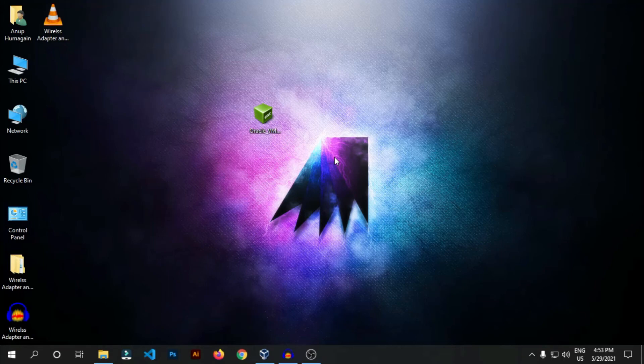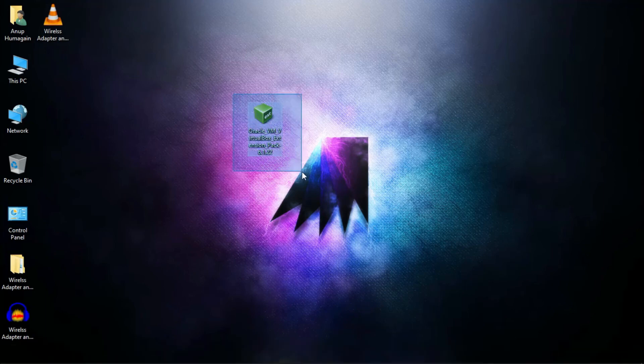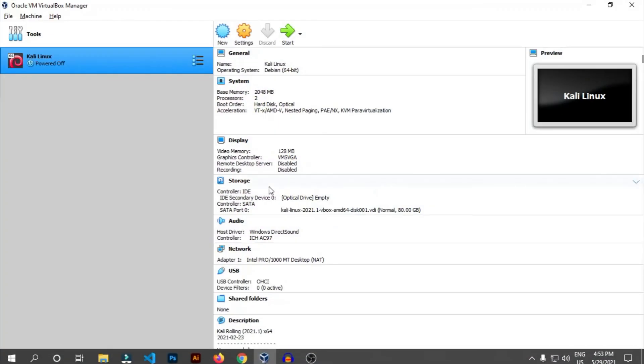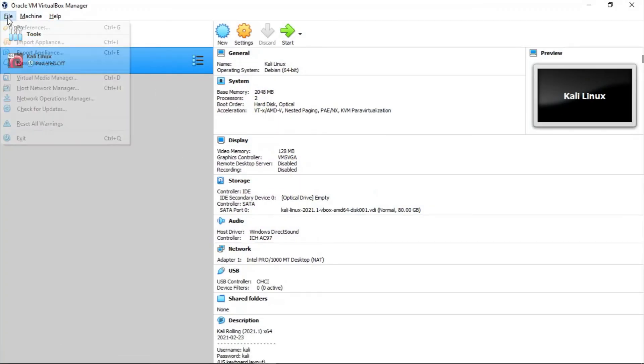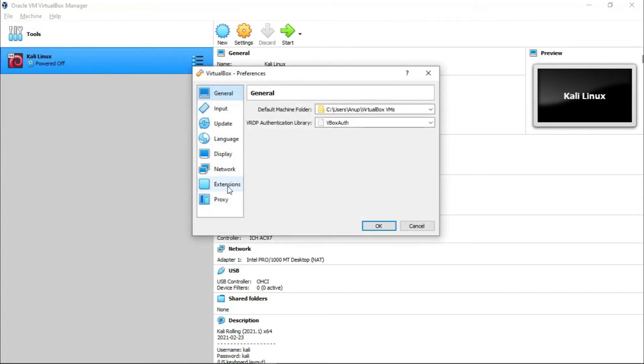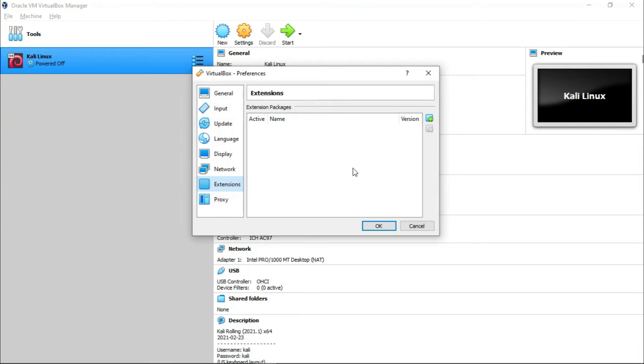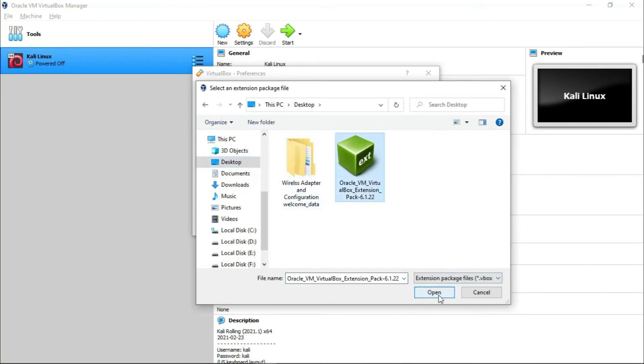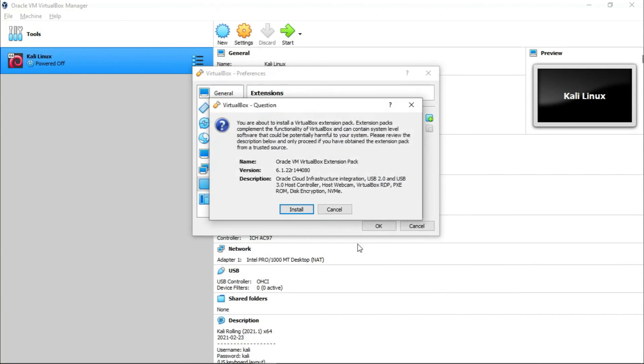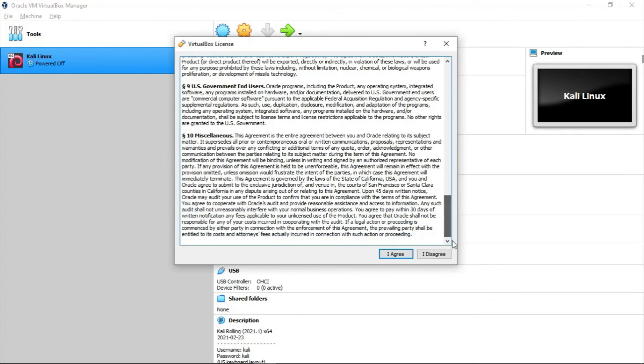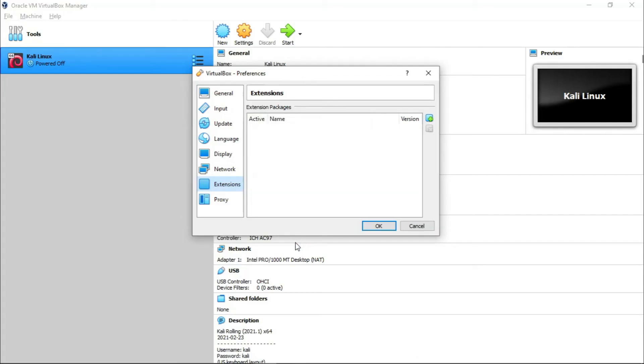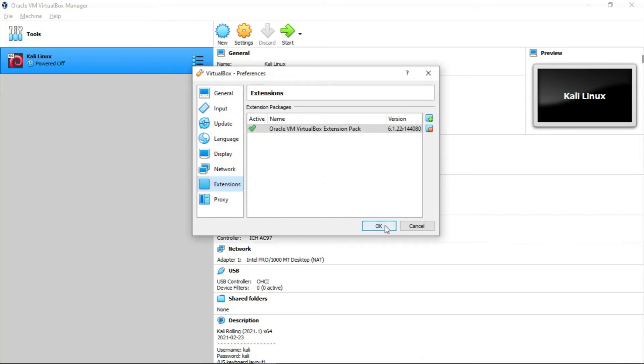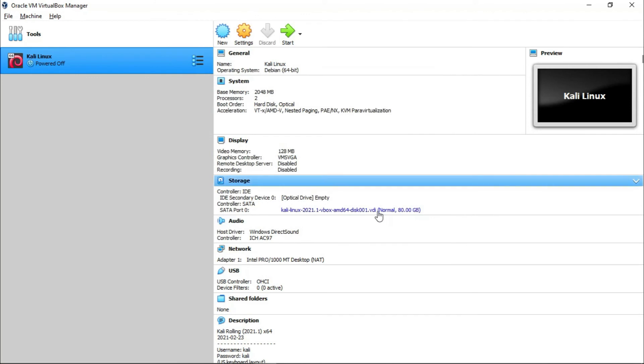Now we're going to install the wireless adapter, but before that you need to install the extension pack in your VirtualBox. I have already downloaded this from the website. You can download it from the link given in the description below. To install this extension pack, open your VirtualBox, go to File, Preferences, then go to Extensions. Now click at this add sign. My virtual machine's extension pack is on desktop, so I'm going to desktop and select it, then open and install. Go all the way down and agree. Yes, the extension pack was installed successfully.